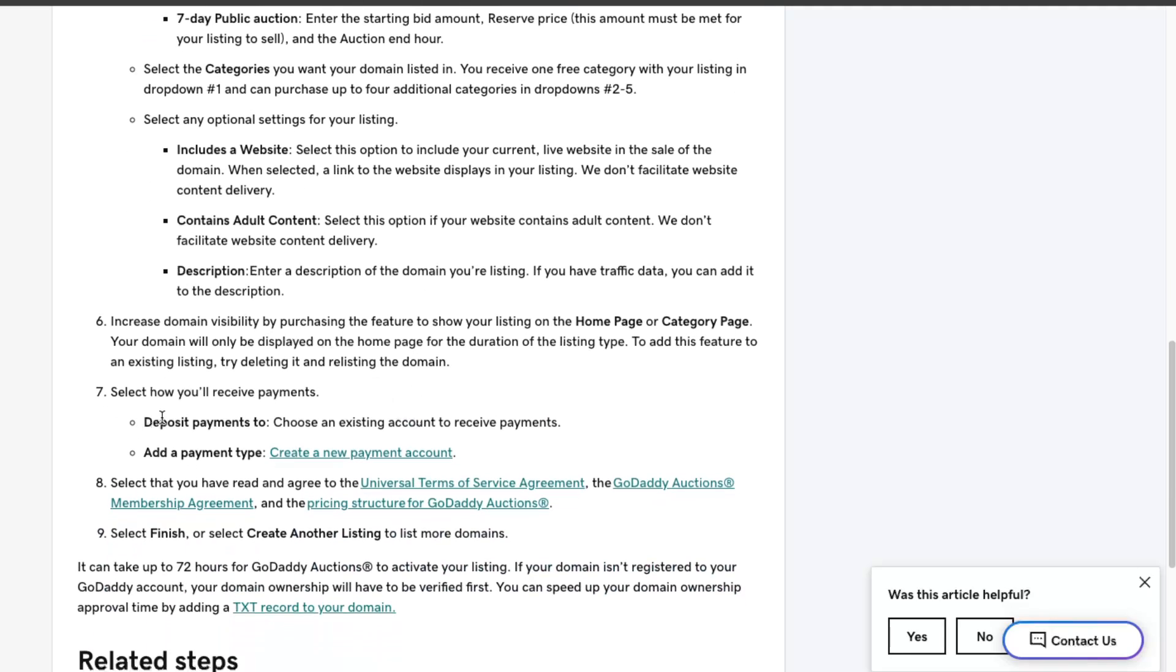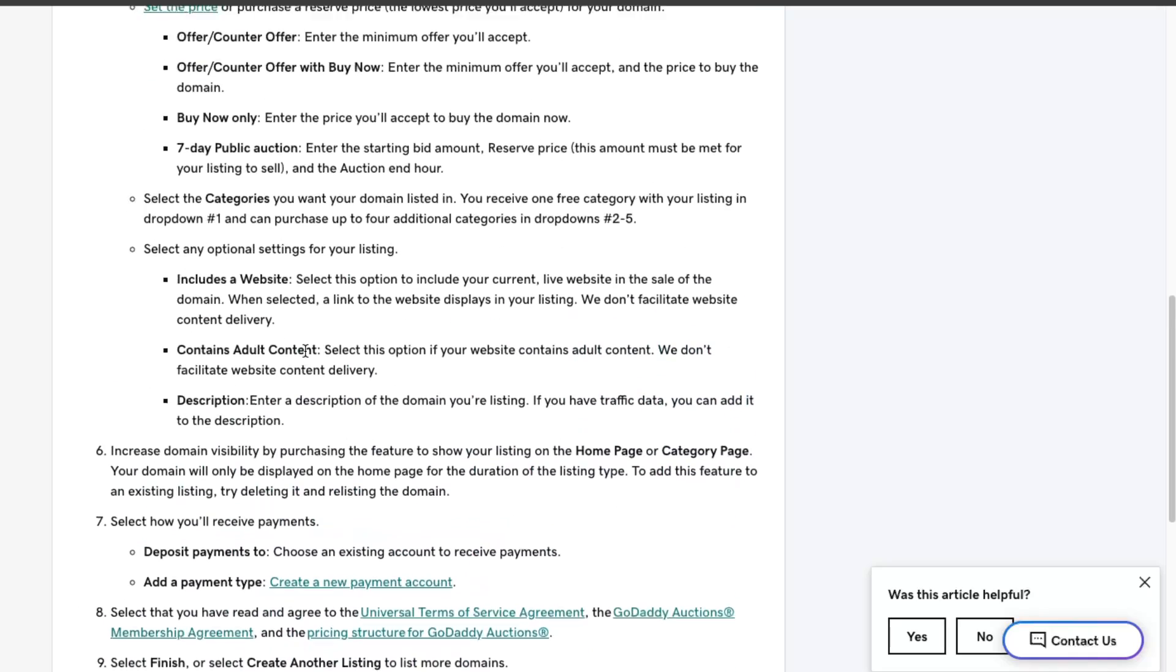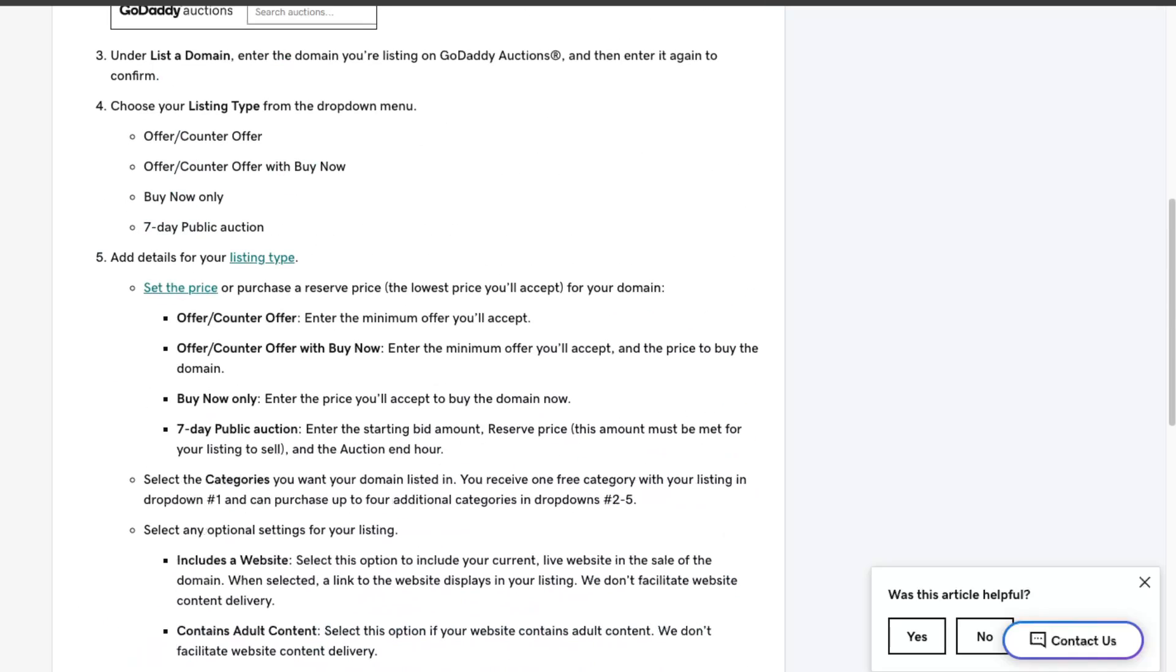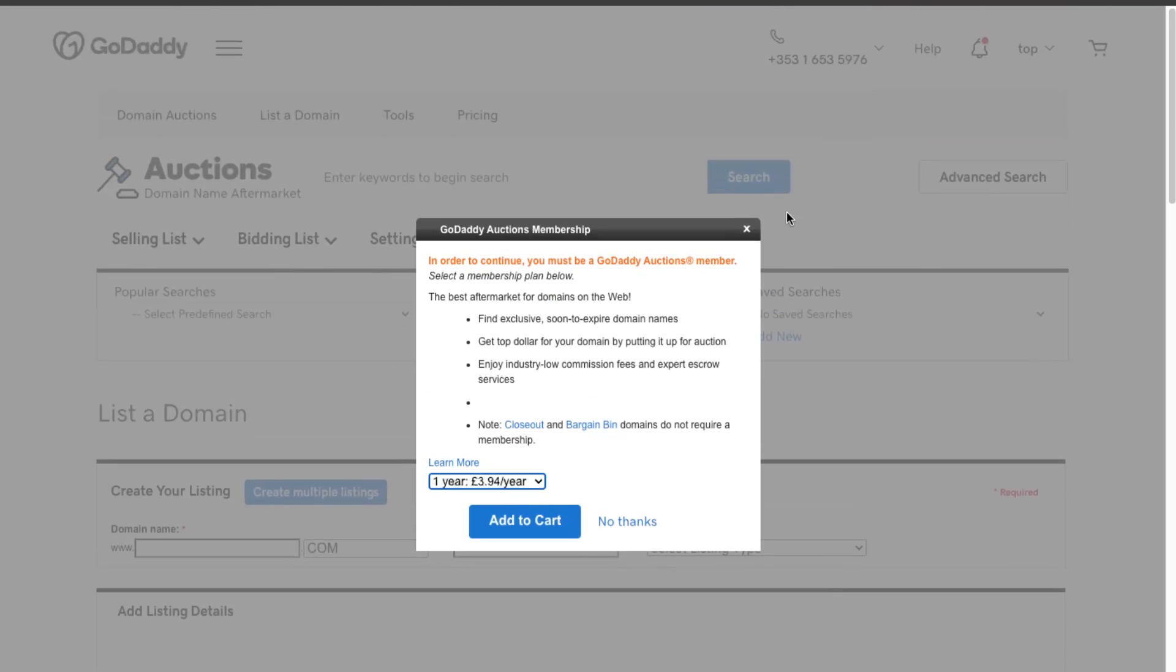Select where you want to deposit your payments and basically finish it. So yeah guys, that's basically it. If this video was helpful, please leave a like, subscribe to this channel, and I will see you next time. Bye.